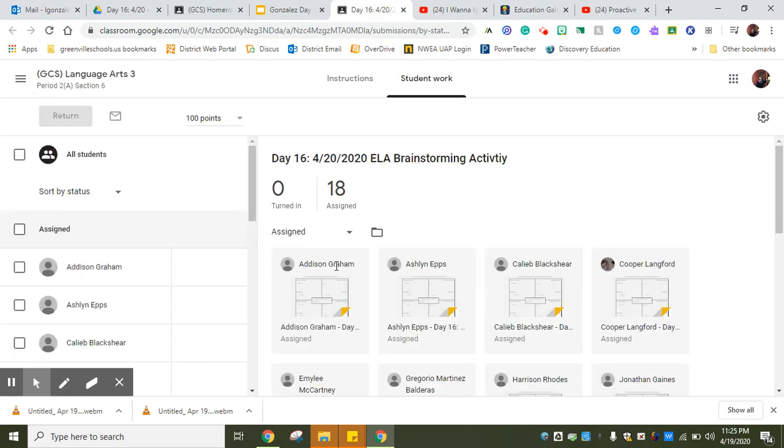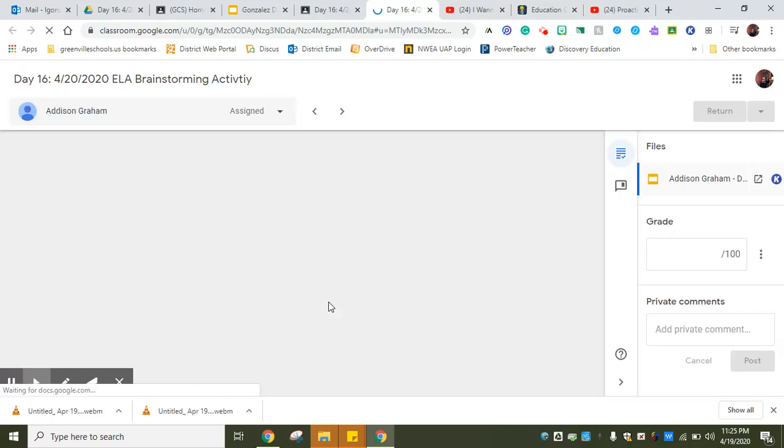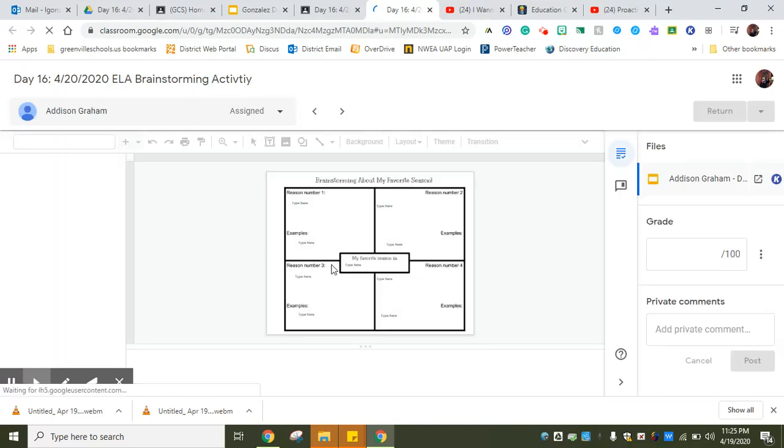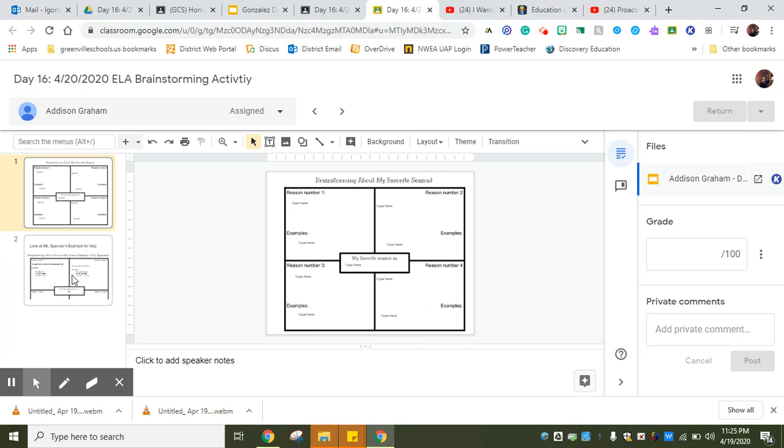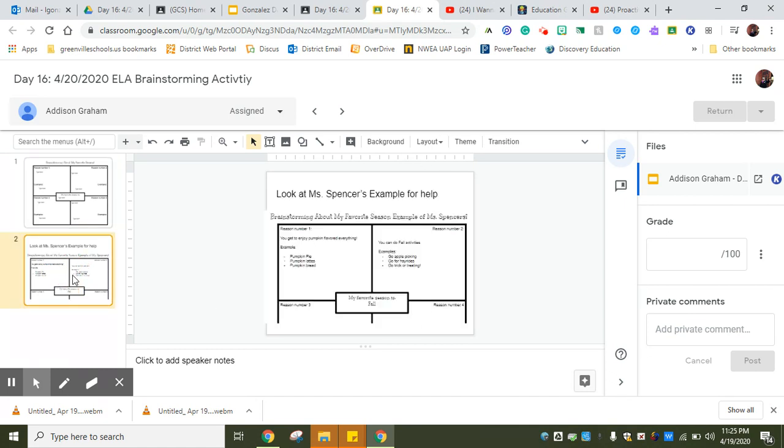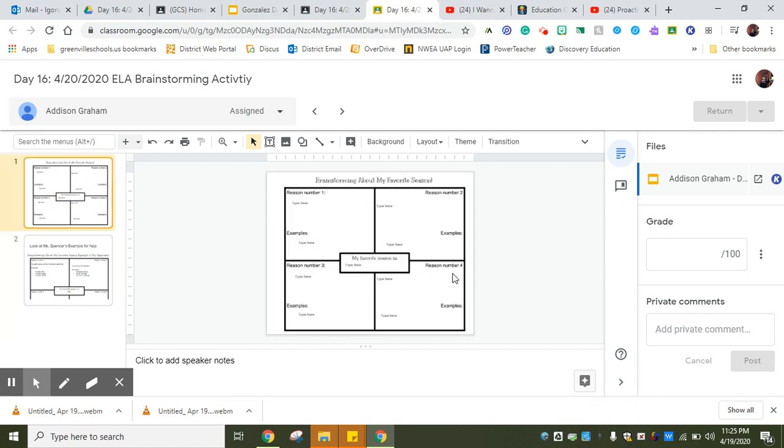In order to do that, we're going to first brainstorm. Today's brainstorming day. So we're going to brainstorm about our favorite season and we're going to do a four square. I'm going to show you what that looks like. Actually, Addison's popped up first today, so how cool is that.